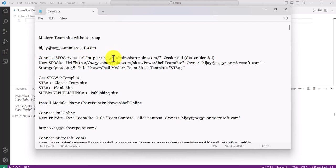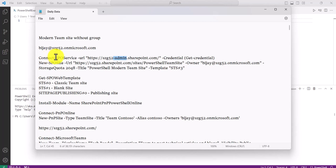To connect, you need to provide the SharePoint admin center URL. If you run this command and get an error saying the command doesn't exist, that means you haven't installed SharePoint Online Management Shell — simply search for it and install it. After that, the SPO commands will be available.